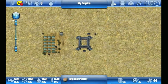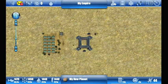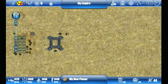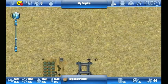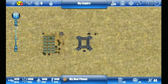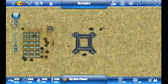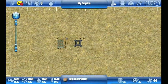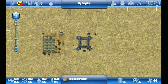Over here on the left there is a menu to allow you to scroll around on your planet. You can also zoom in or zoom out.